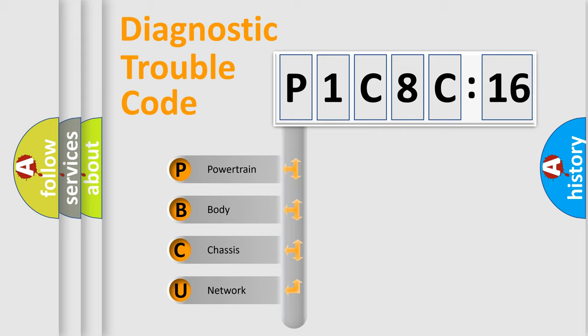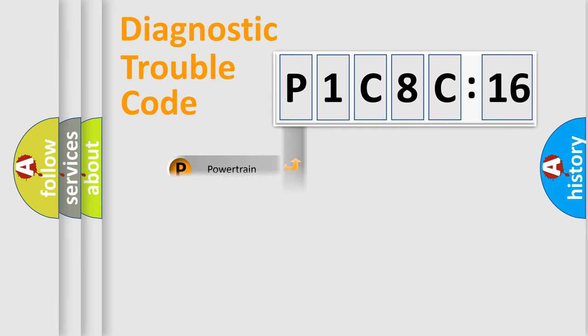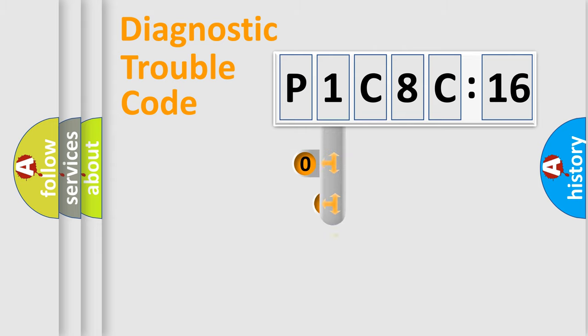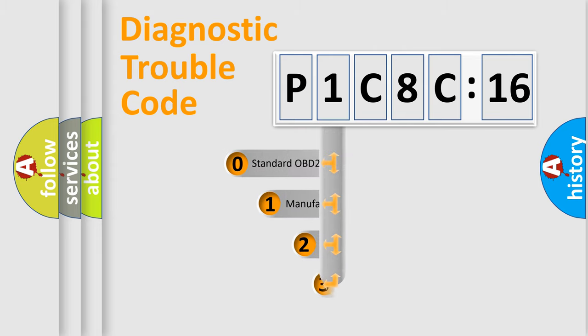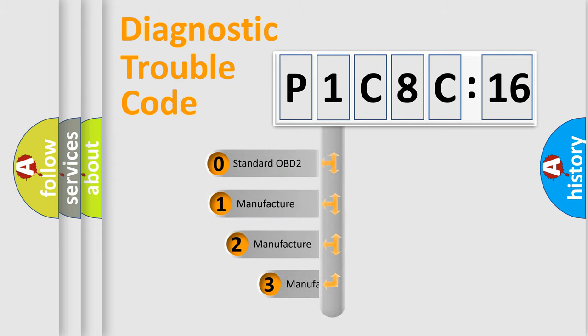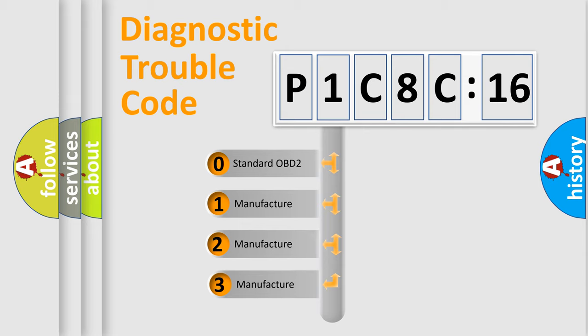We divide the electric system of automobile into four basic units: Powertrain, Body, Chassis, and Network. This distribution is defined in the first character code.